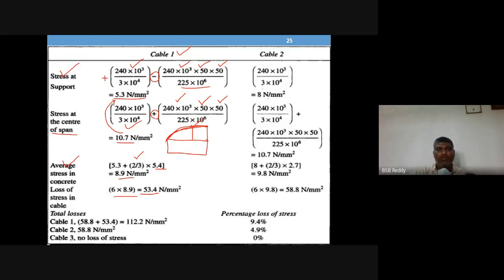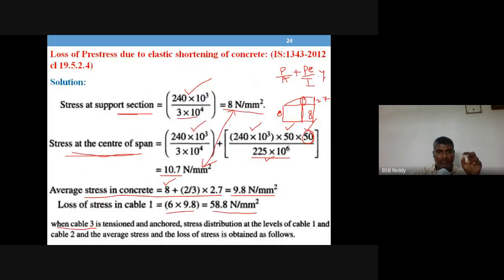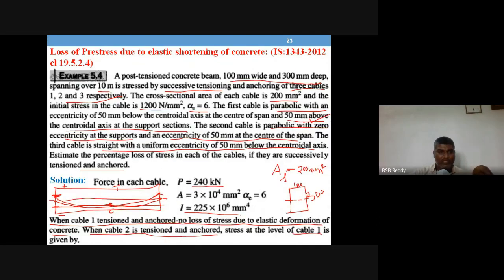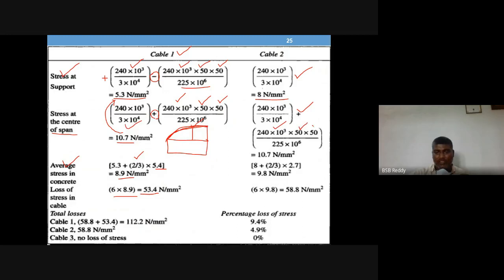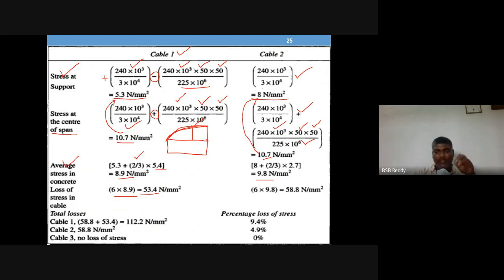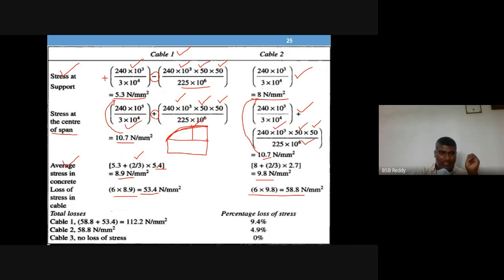For cable two when cable three is tensioned: cable two has zero eccentricity at support, so stress at support = P/A = 8 N/mm². At center the cable is 50 mm below, so stress = 10.7 N/mm². Average stress = 8 + two-thirds of (10.7 − 8) = 8 + two-thirds of 2.7 = 9.8 N/mm². Loss in cable two = alpha × 9.8 = 58.8 N/mm².